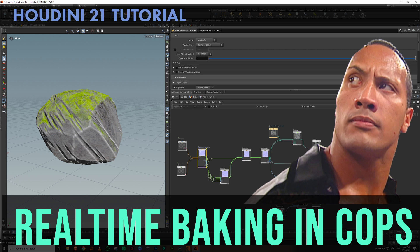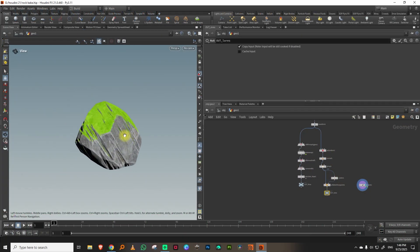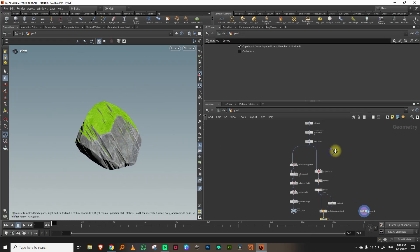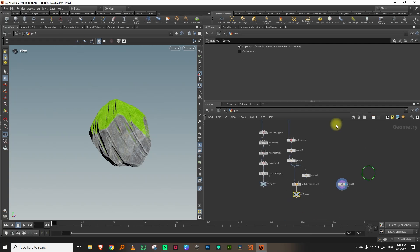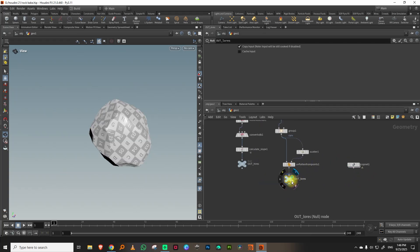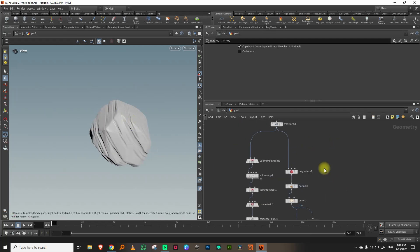Hello everyone. In this lesson we're going to take a look at the new baking tools in COPS in Houdini 21. I'm going to create a small rock — a low-res version and a high-res version — and then we'll bake the high-res data to the low-res. We'll first make these two and then we'll do the COPS setup.